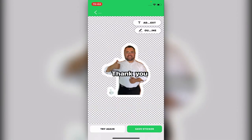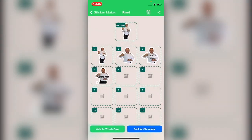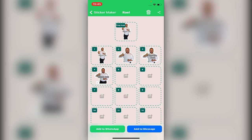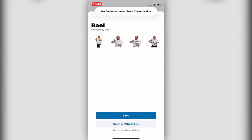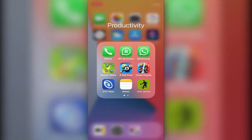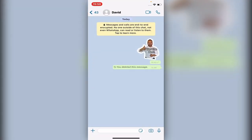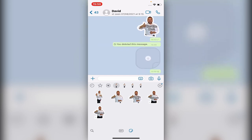Alright, save sticker — and now we have a saved sticker. On the bottom left side, 'Add to WhatsApp.' Add to WhatsApp, now it's edit — save. Now let's go to WhatsApp to David and we should have it already. Here it is — just send it. Thank you.